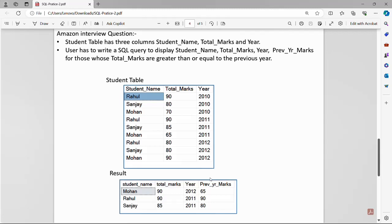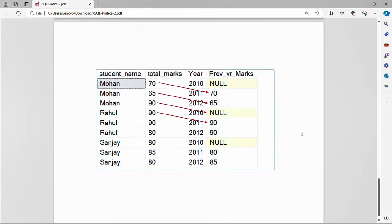This is the result we have to display for this problem. The solution requires generating a table with columns: student name, total marks, year, and a fourth calculated column. We have to use the LAG function — a SQL window function — to produce that calculated column.